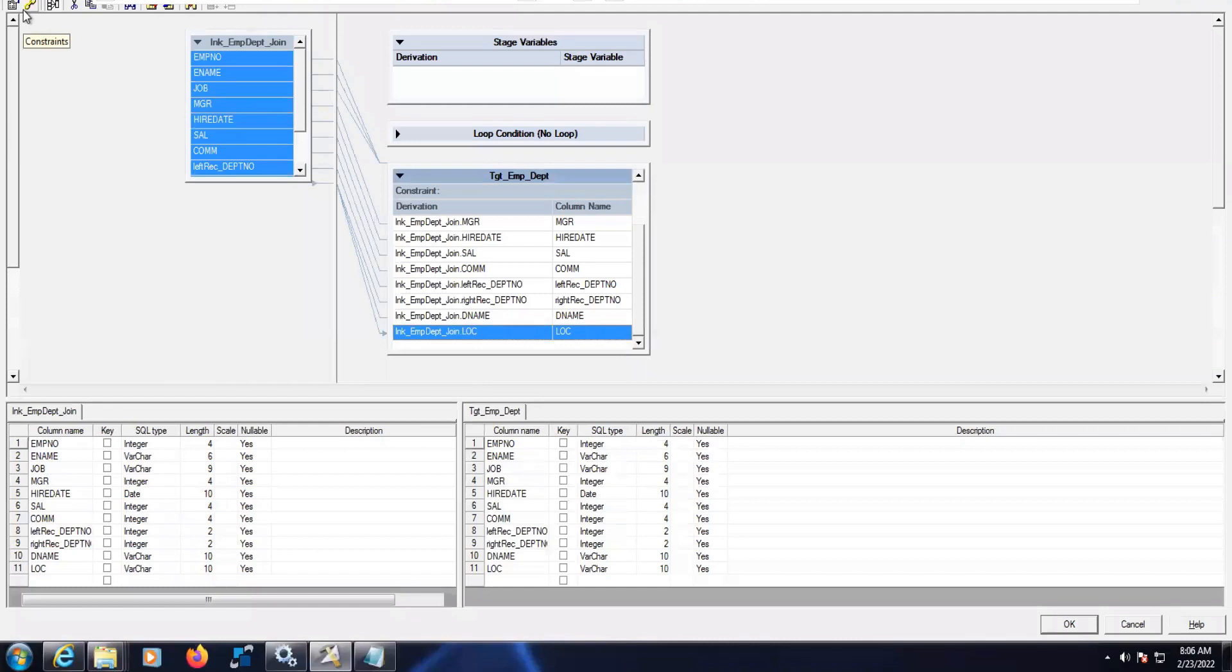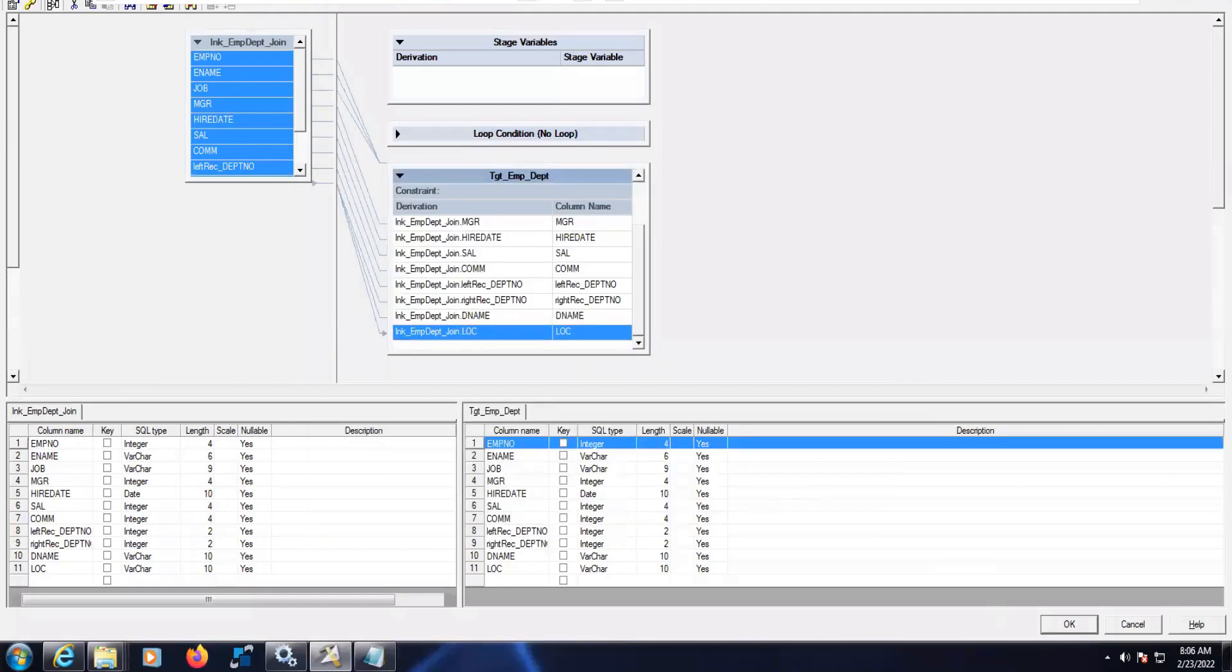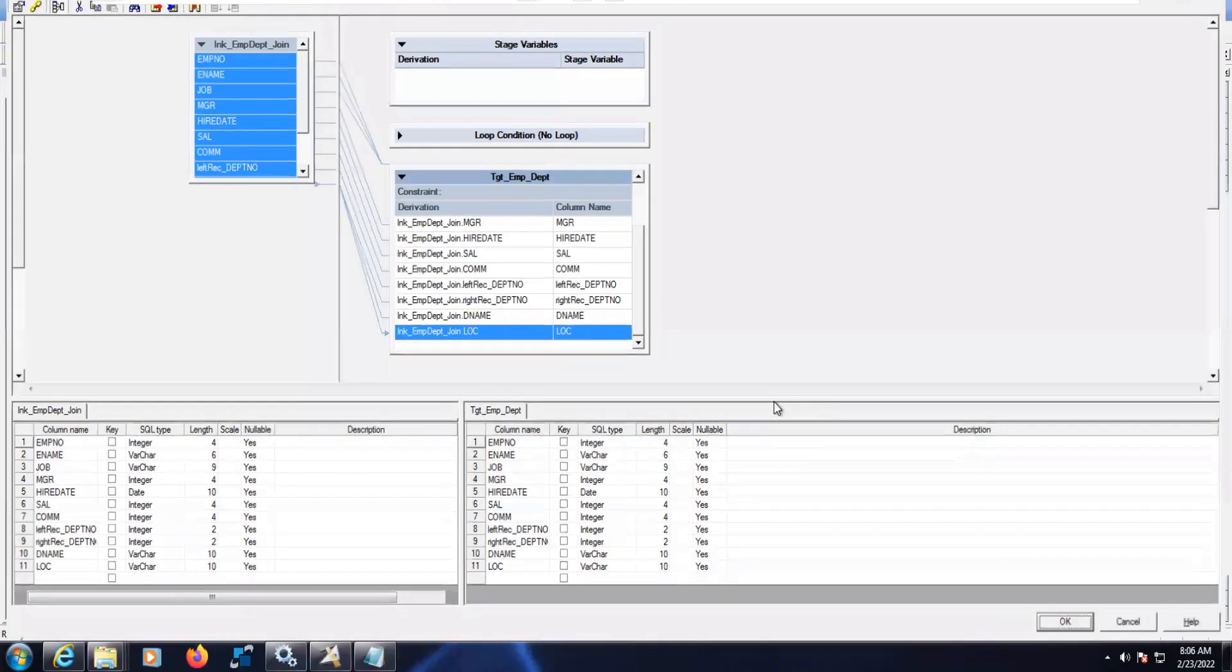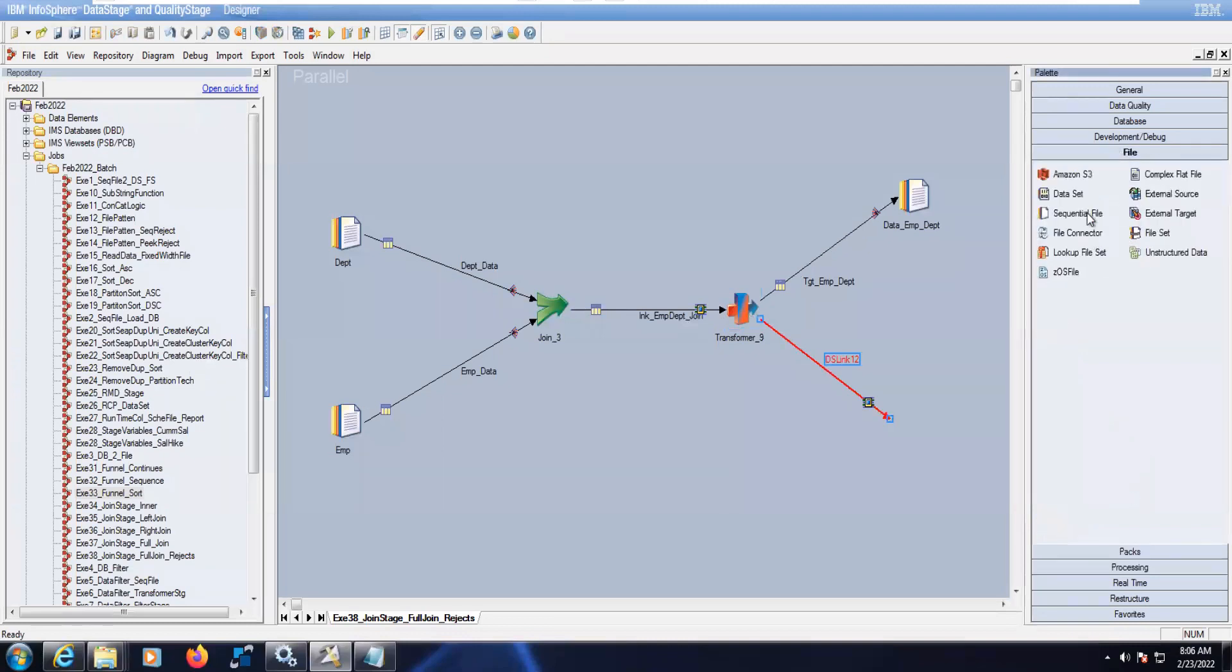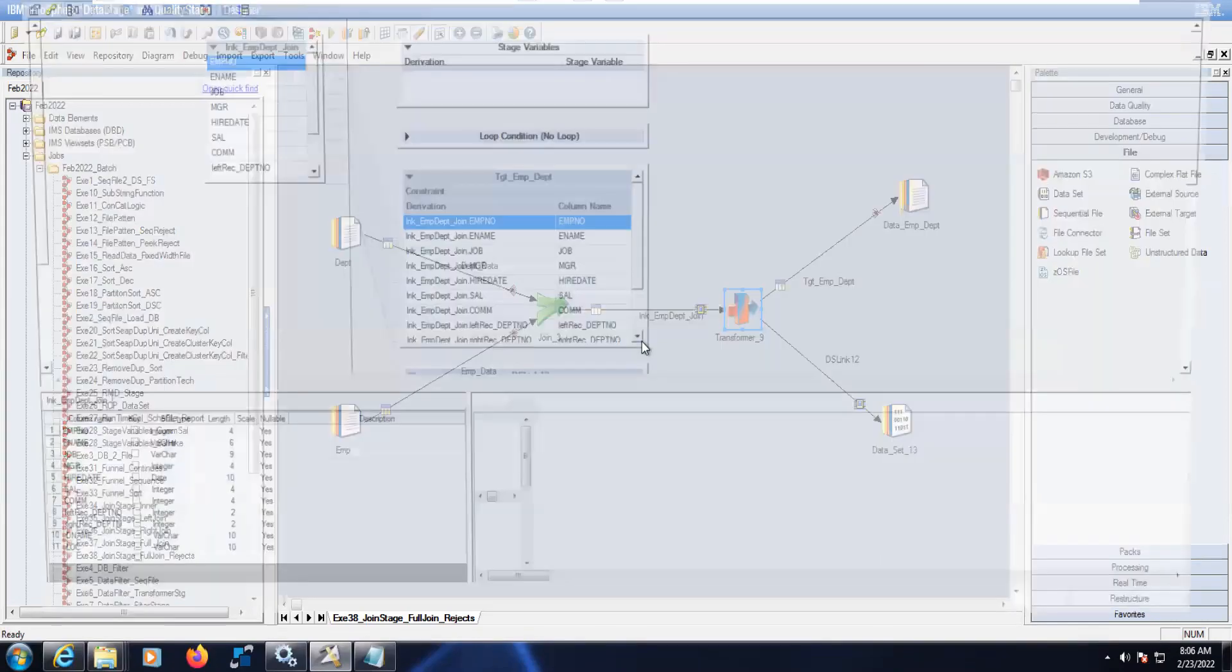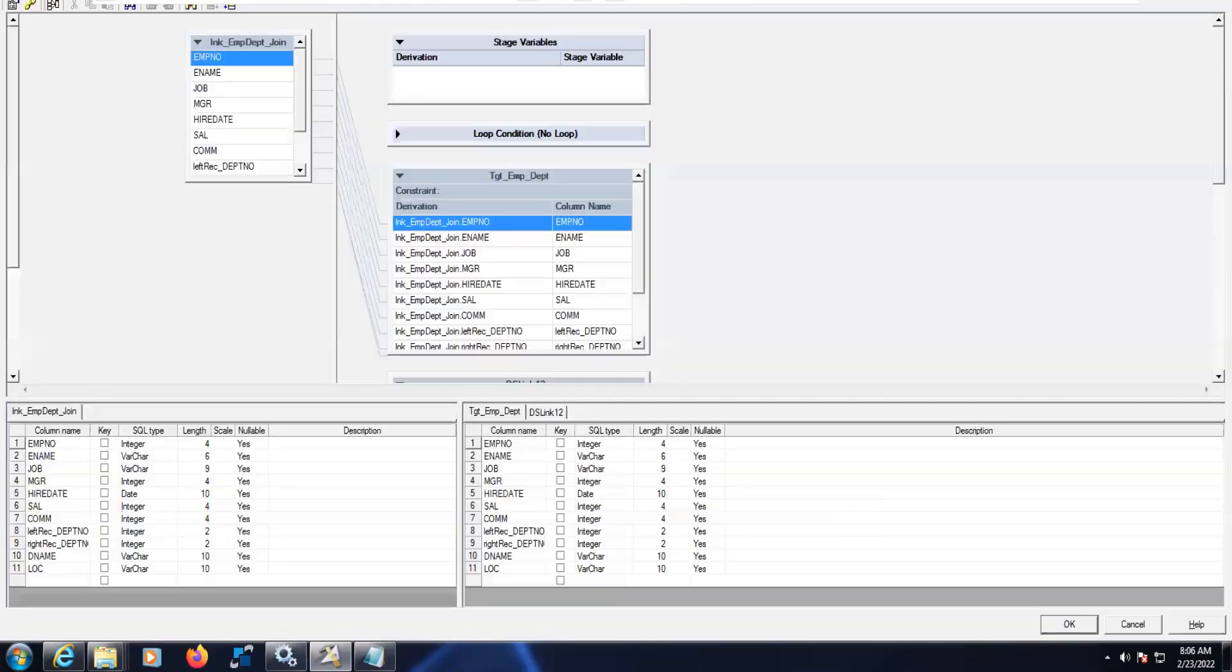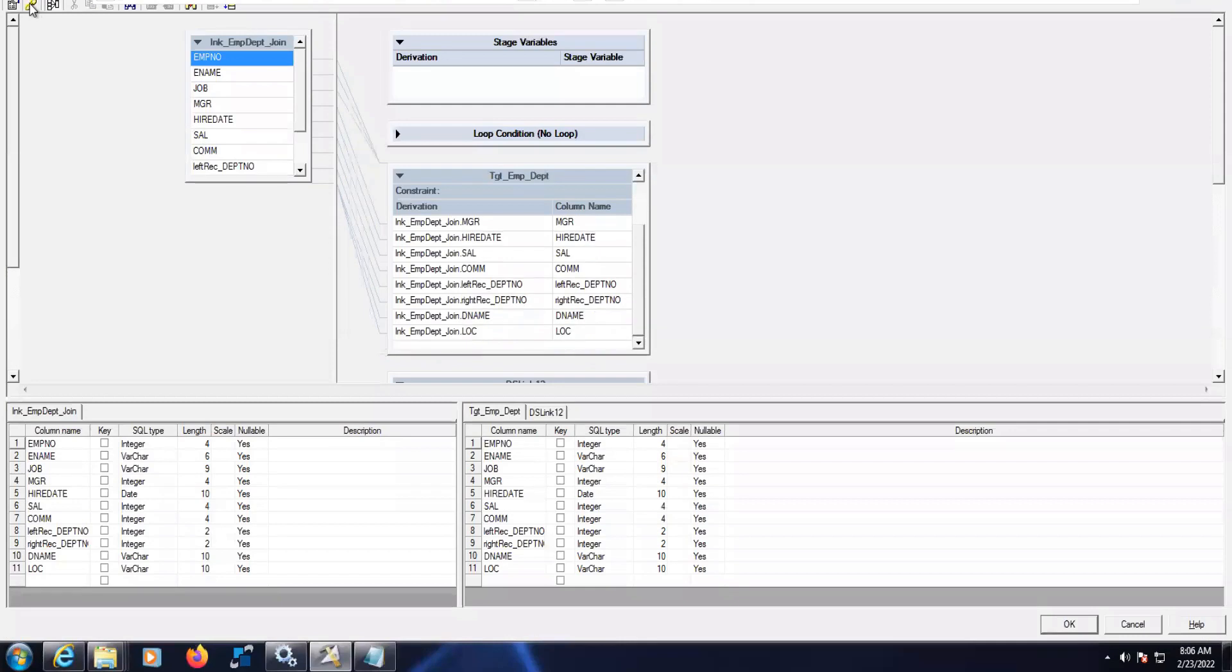Drag and drop all the columns. Here all the matched data should go to one output link and unmatched data should go to other output links - that is the rejected data. So the rejected data should go to one file. Here I will use dataset for rejects.